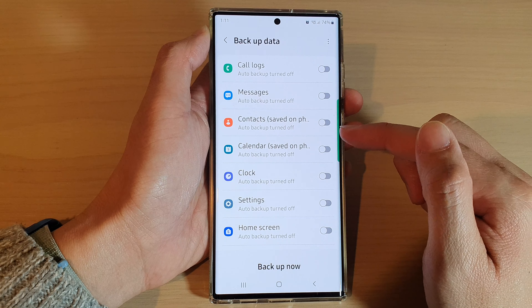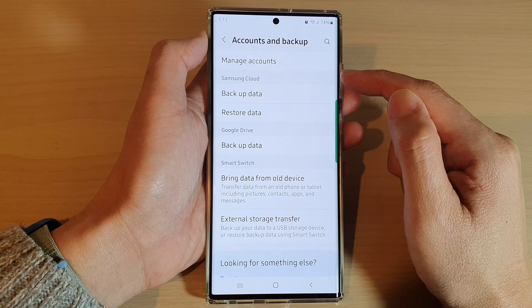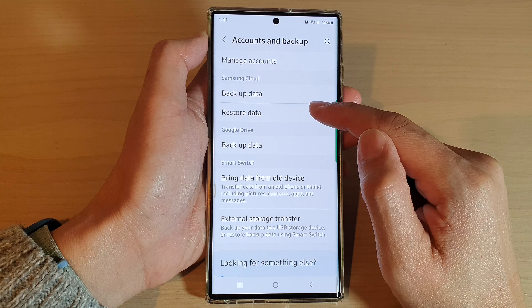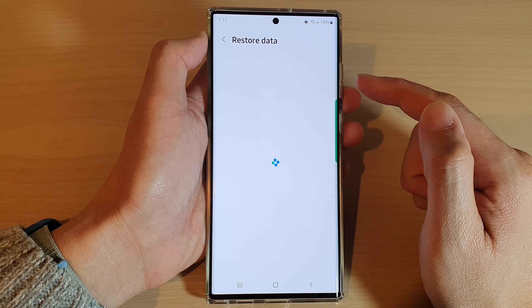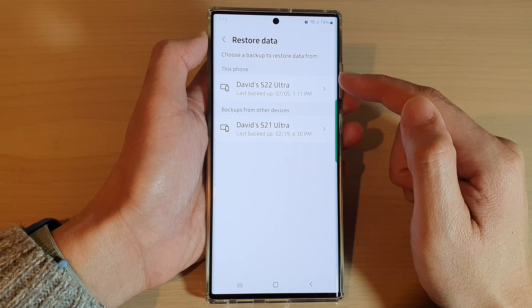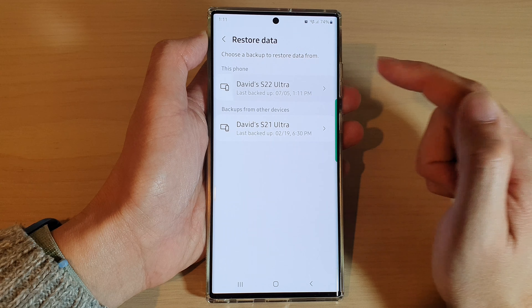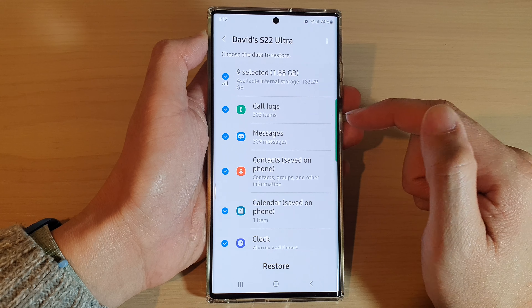Now, at a later point in time, if you need to restore your voice recordings to another mobile device or back to your old device, go back to your accounts and backup page. In here, go to the Samsung Cloud section and tap on restore data.